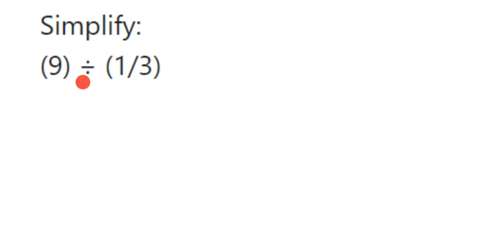We're going to divide 9 by 1/3. Now, 9 is a whole number; it can be written as 9/1. So we have 9/1 divided by 1/3. When you're dividing two fractions, the